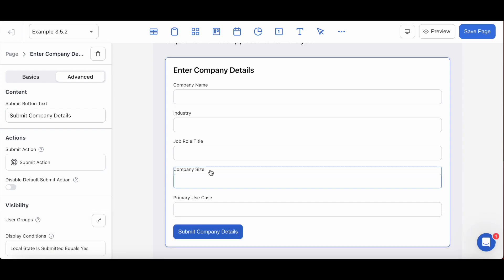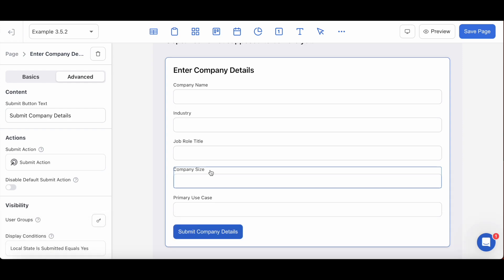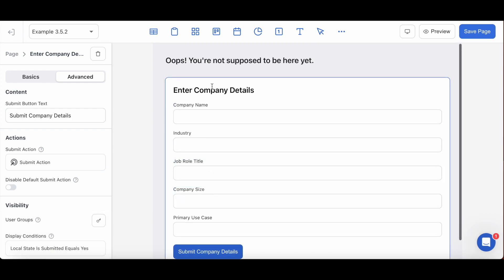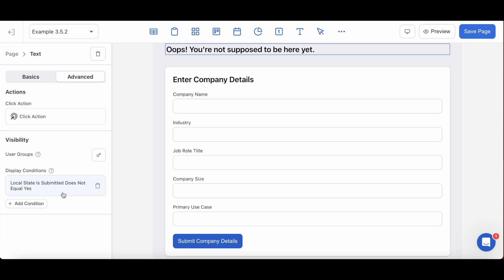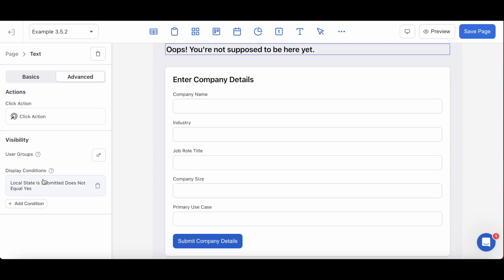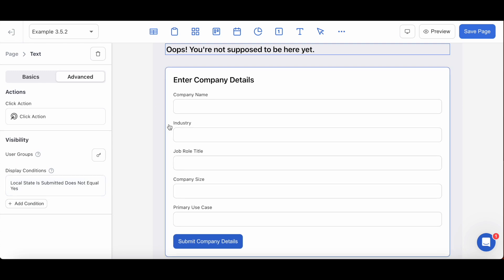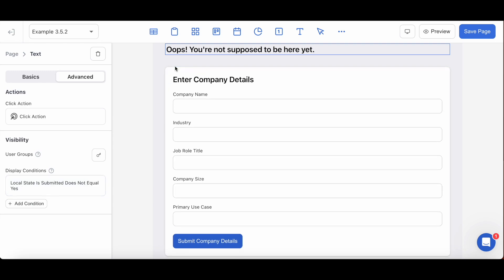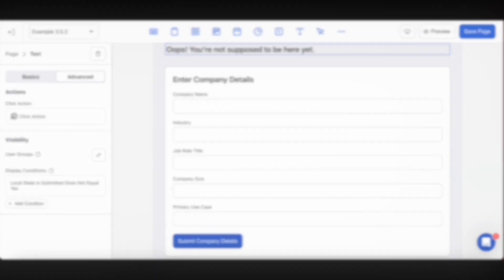The only thing that I've added is a text block that advises the user that they shouldn't be on the page. And notice how the display conditions on this block are the exact opposite of this one. This block will only show if the local state 'is submitted' does not exist. So in a live app situation, the form block and the text block in this page should never show on the same page at the same time. Let me show you what I mean.